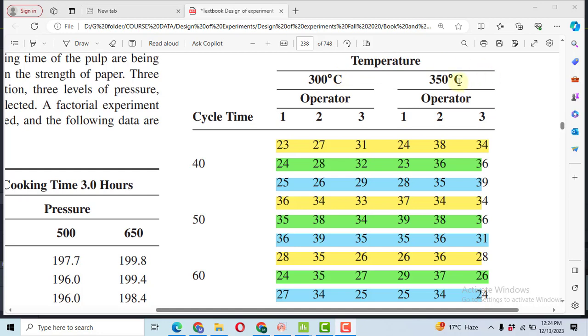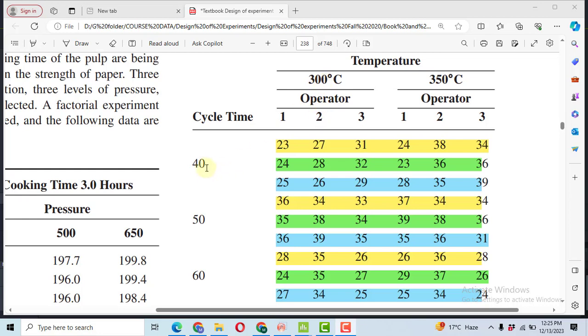Now we have to look at the number of replications. We can see it here that at cycle time 40, operator 1, and temperature 300, we have performed three replications that are 23, 24, and 25. Likewise at the cycle time of 40, we have again three replications. For operator 2, temperature 300, cycle time 40, I have three values: 27, 28, and 26. In this way, we have performed three replications for each of the treatments.